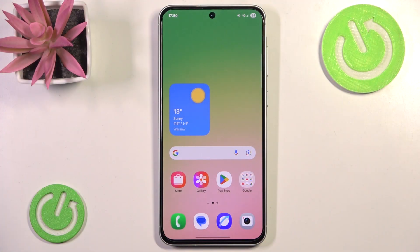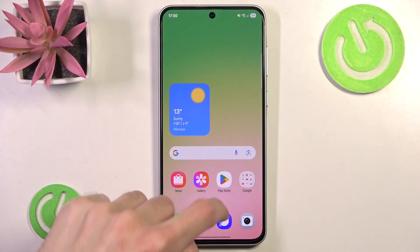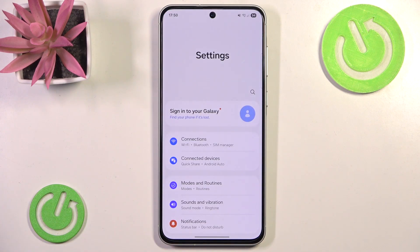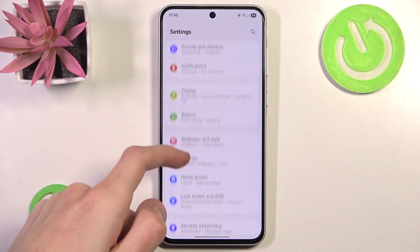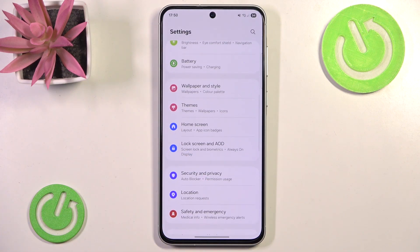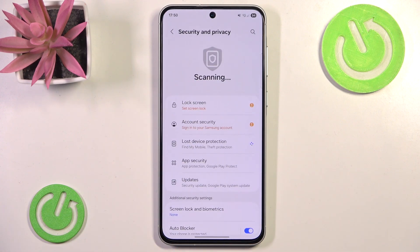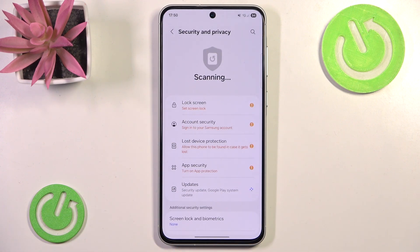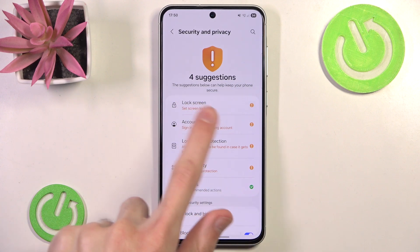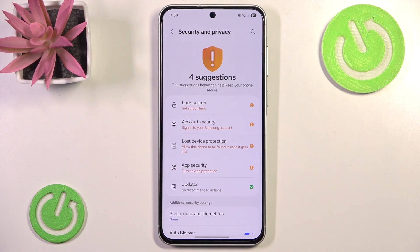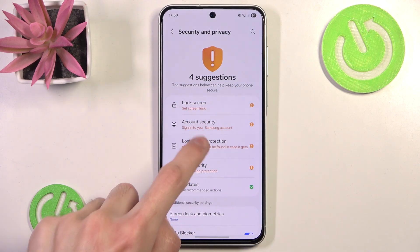Setting up this option is really simple. All you want to do is go to the Settings. In here you want to scroll down a little until you find Security and Privacy. Click it, and right here in the middle of these five main options we see Lost Device Protection. We simply click it.